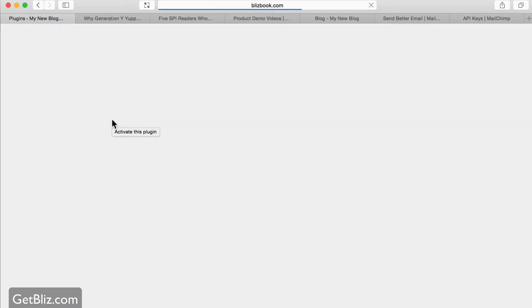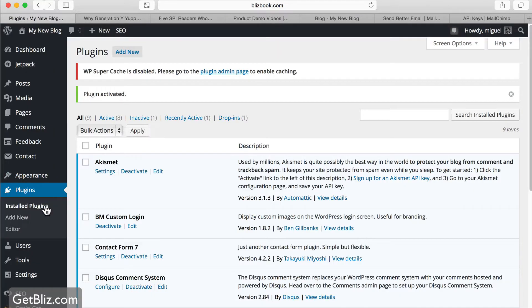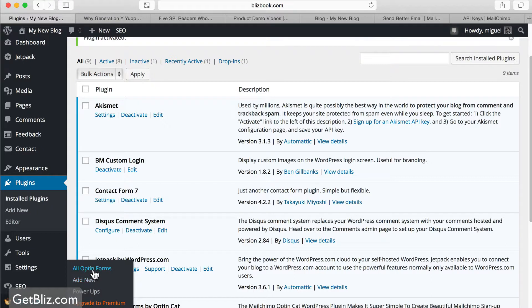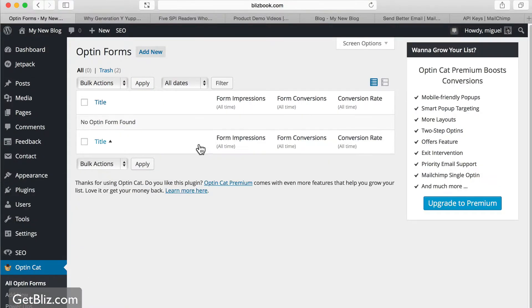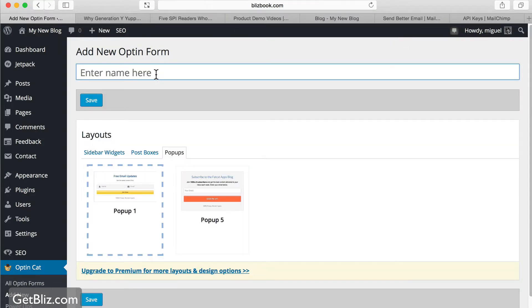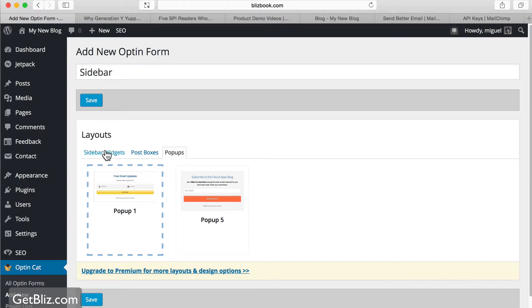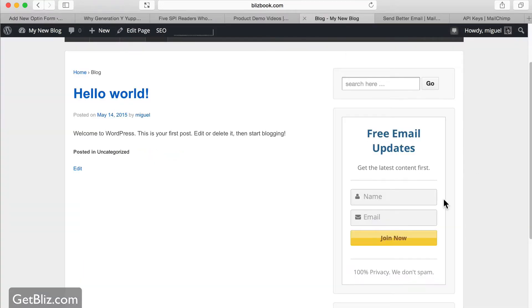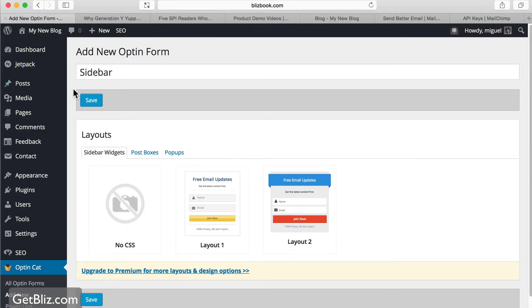And then we're going to create our first form by going to this new menu, all opt-in forms, add new. Let's give it a name, in this case it's going to be a widget that goes to the sidebar, so I'm going to call this just sidebar. And go to sidebar, widgets, we've got post boxes, pop-ups, the one we're going to install is going to look like this, right, on the sidebar. Go save.